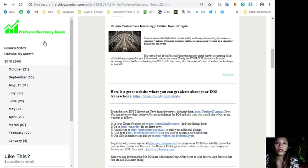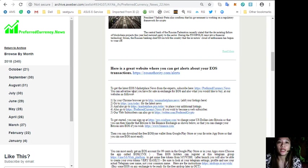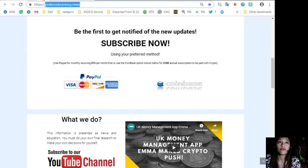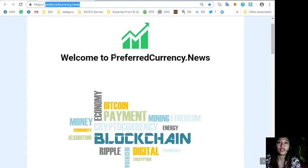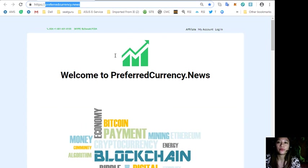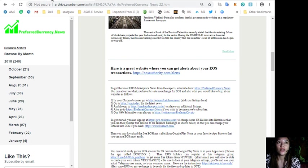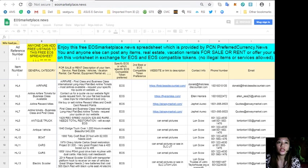You can get the latest marketplace news from the experts by subscribing. You have preferred currency dot news.